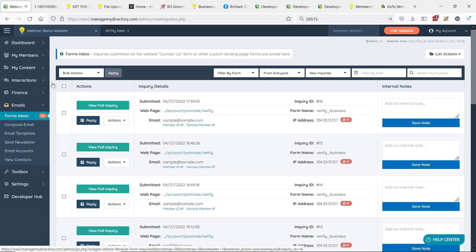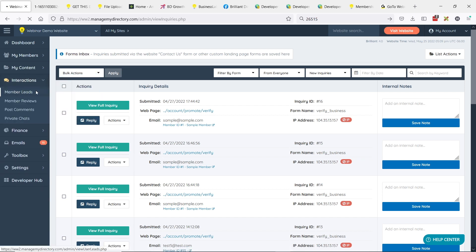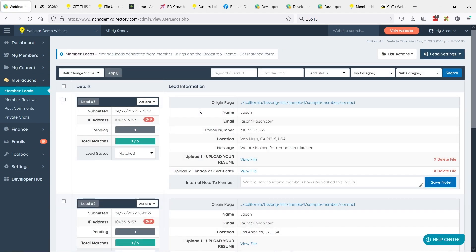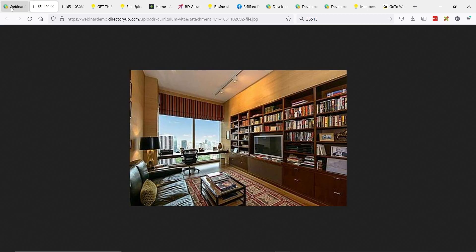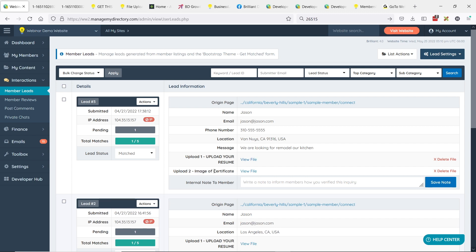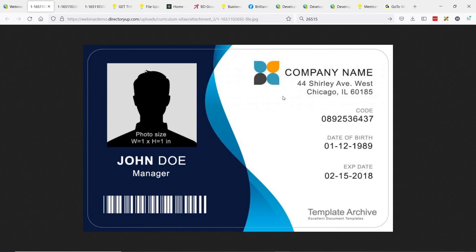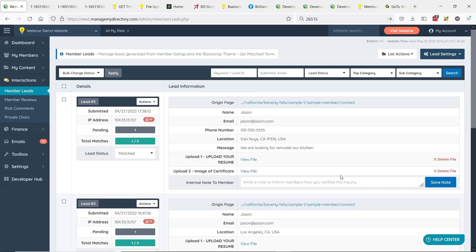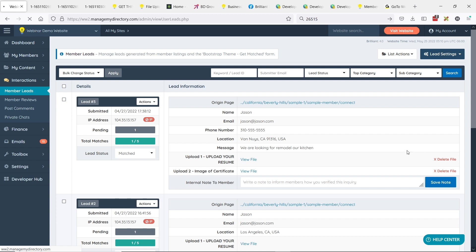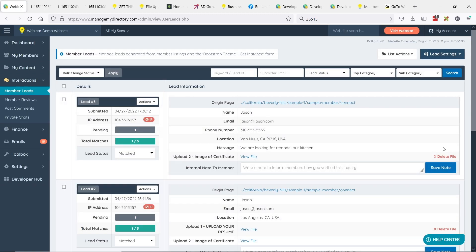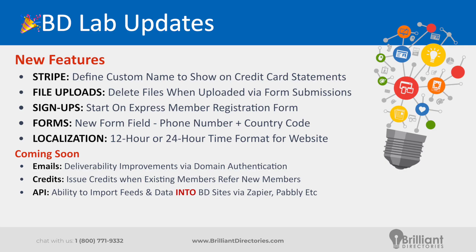There are other areas as well. In the interactions tab — using member leads as an example — people submitting leads with resumes or images. We can see some lead samples where people have uploaded files. If we no longer want a file in the system, we can click on delete file and it will be removed from your website. We can see it's no longer part of that lead. Appreciate the suggestions — we have a few more coming down the line for the file uploads for forms add-on.